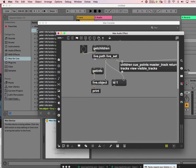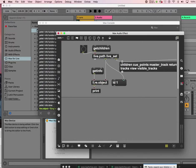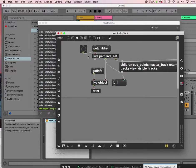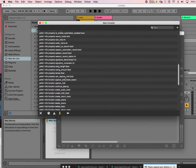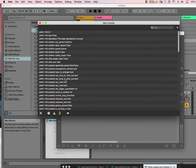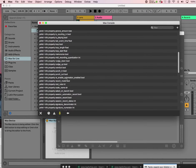So continuing our LOM live object model API study. We got the get info from ID 1 which was sent to live object, which is the ID 1 is the live underscore set ID.